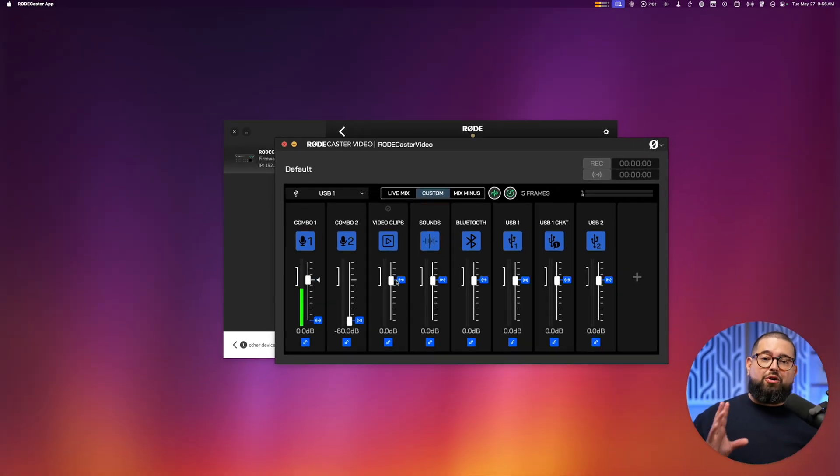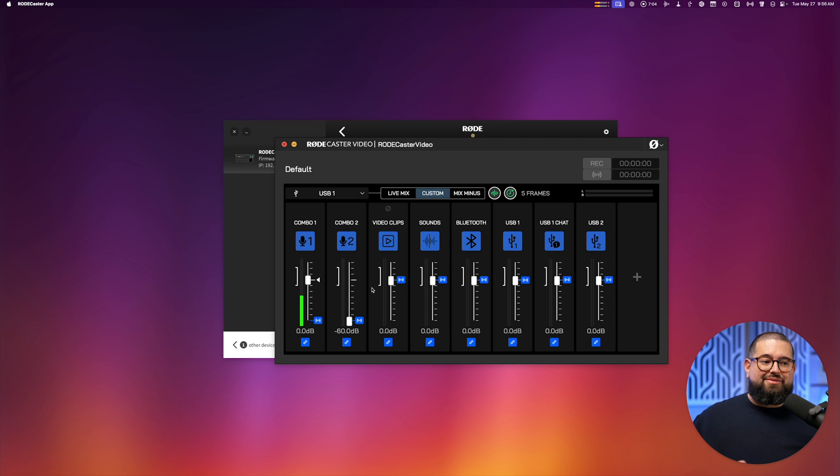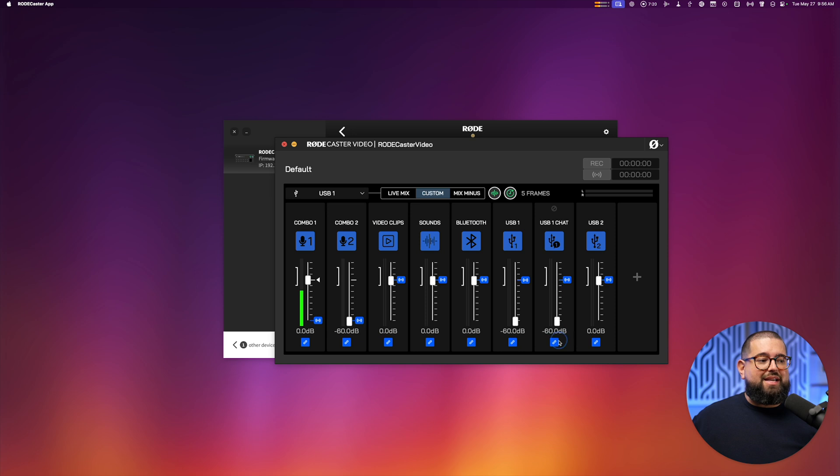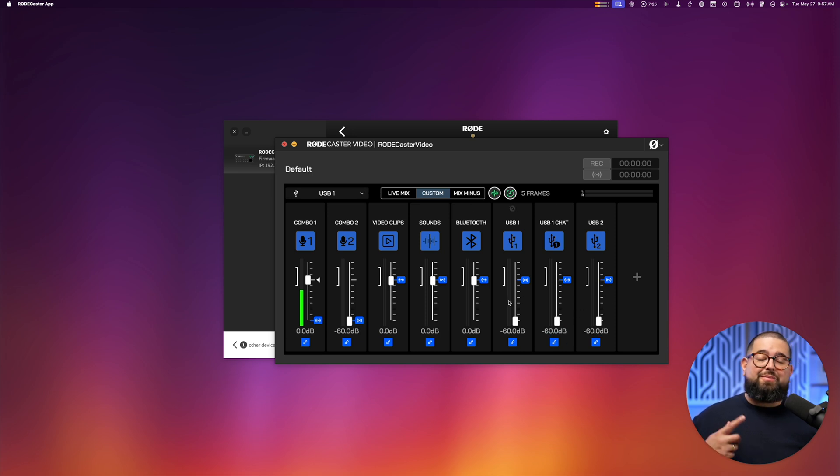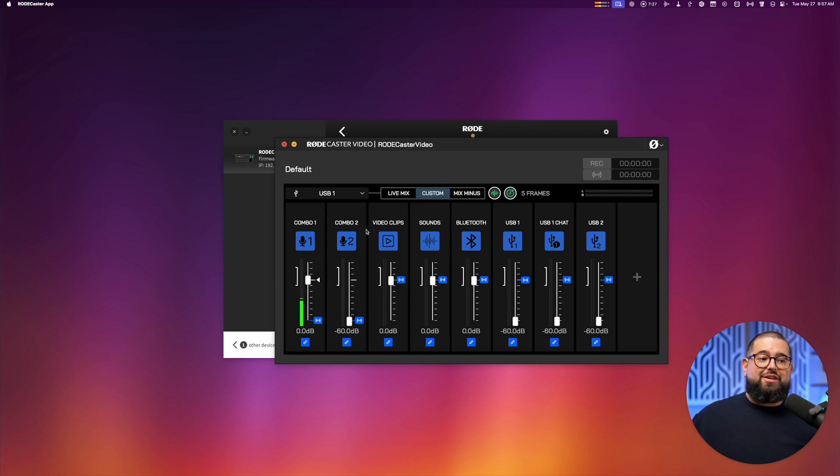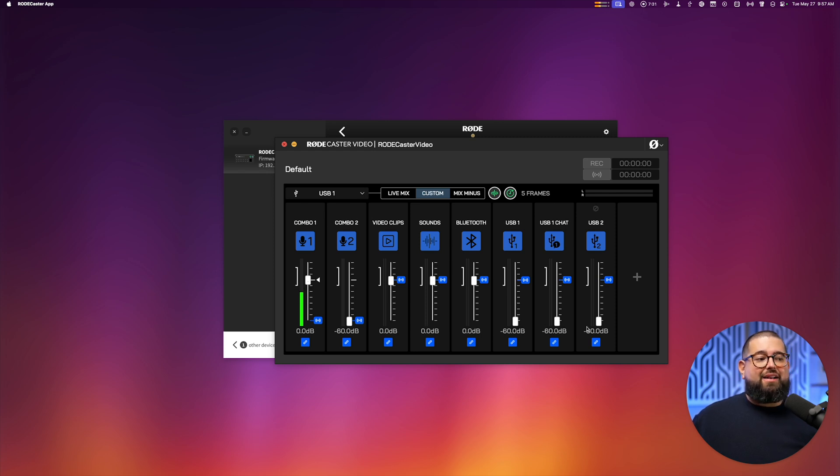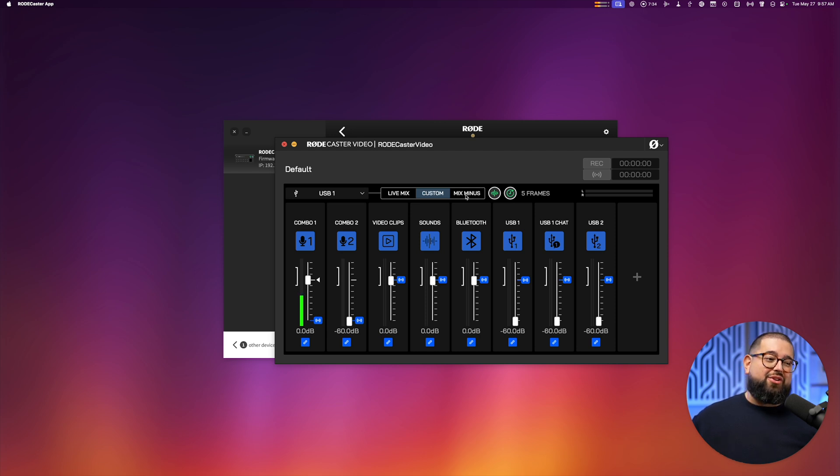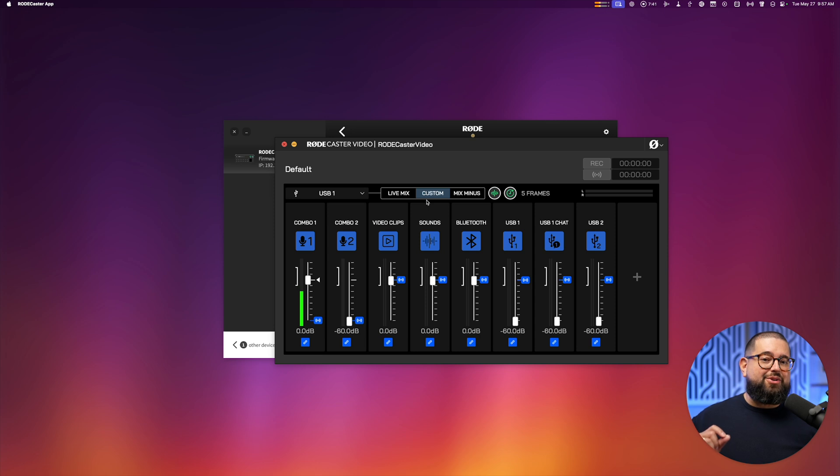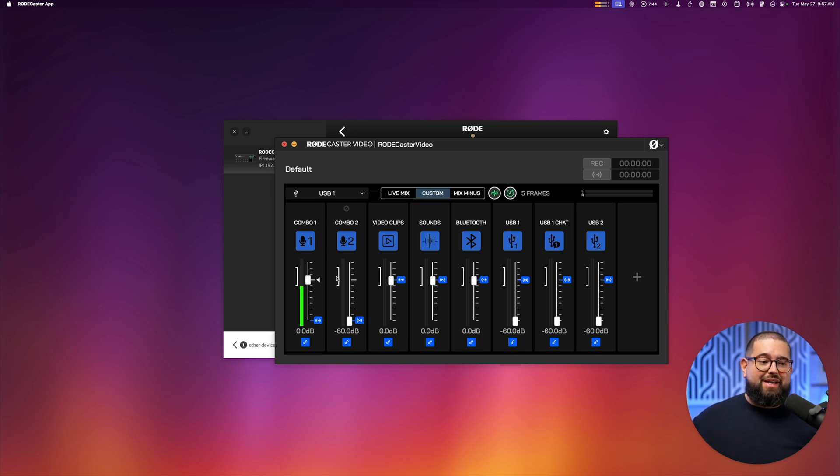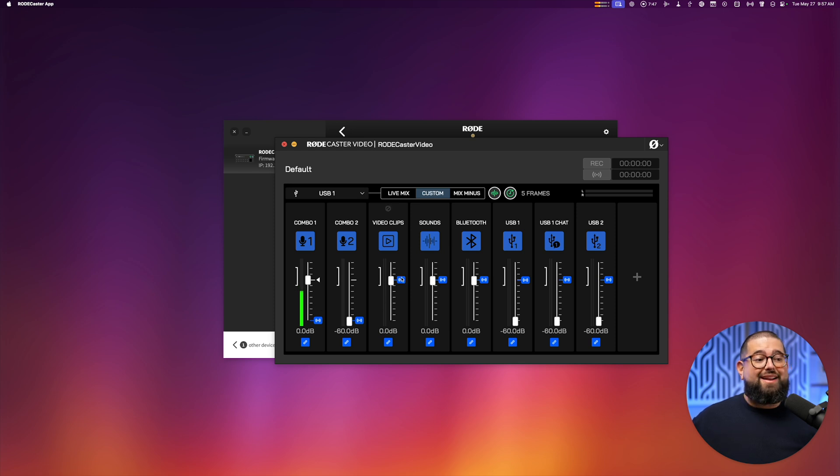Now you can also load media into the Rodecaster video, like video clips and sounds, so you might want to check those. But this is the important part. I'm actually going to turn down the USB inputs because I don't want my remote guests to hear themselves. That will cause an echo. So make sure in your USB-1 settings, your microphone is the only one up and the other USB inputs are down. You can also try the mix minus setting, but if your guests do hear an echo, I would come back here, change it to a custom mix, and then turn everything down except microphone 1 and maybe your video clips.